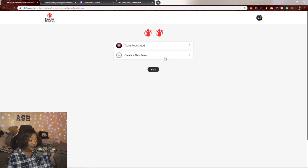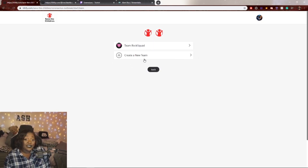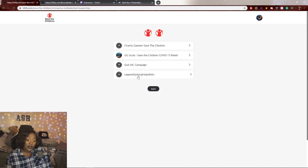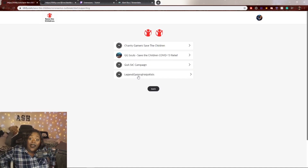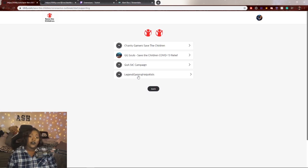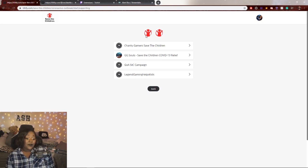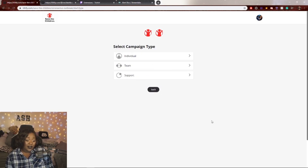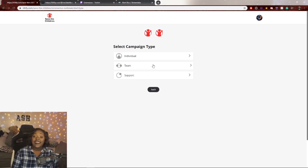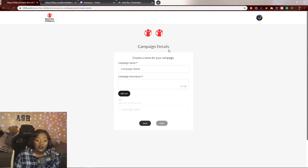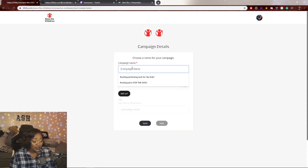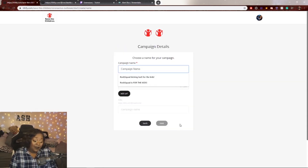The cool thing is you can support a team that is fundraising together. If you click 'Team,' you can join your own team — mine is Team Rock Squad — or create your own team and invite friends and family to fundraise with you. If you click 'Support,' you can support other open teams. If you click 'Individual,' you'll be solo.